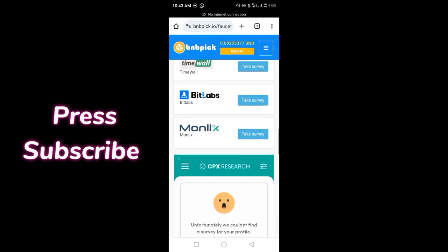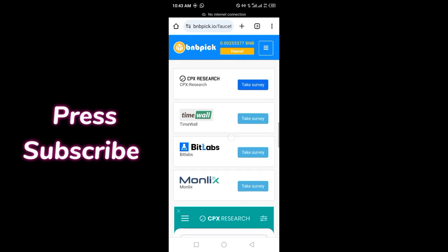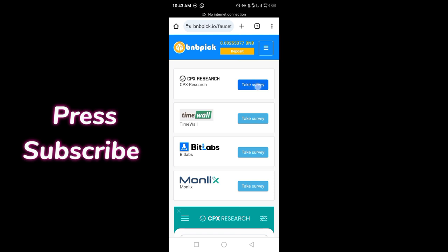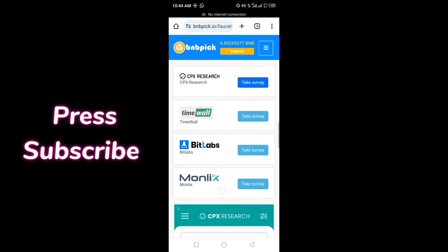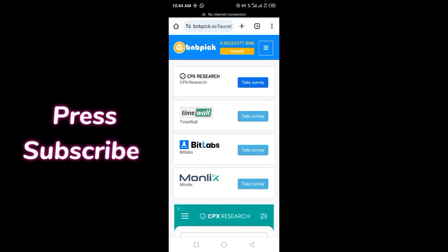I am here to show you the live withdraw, and I am also going to tell you some tips on how to increase your amount from here. Also, if you have a survey available on CPX, complete the survey.